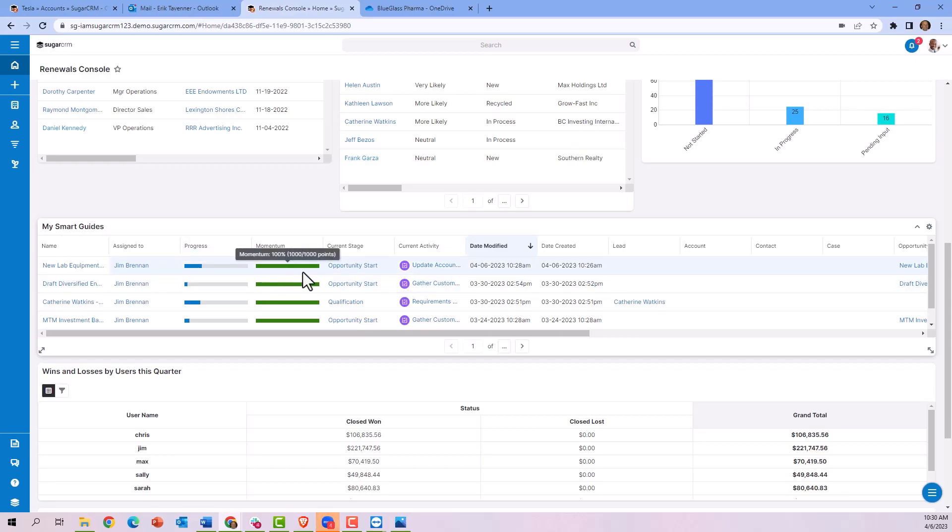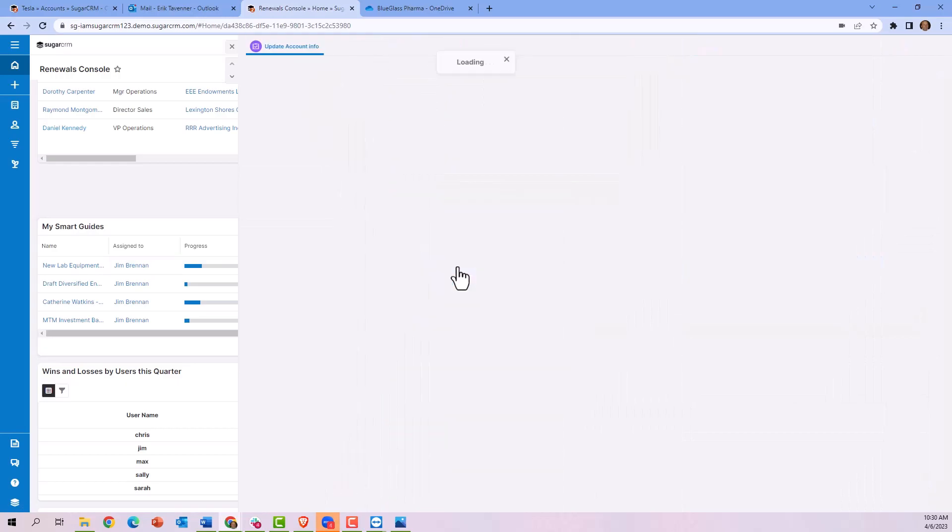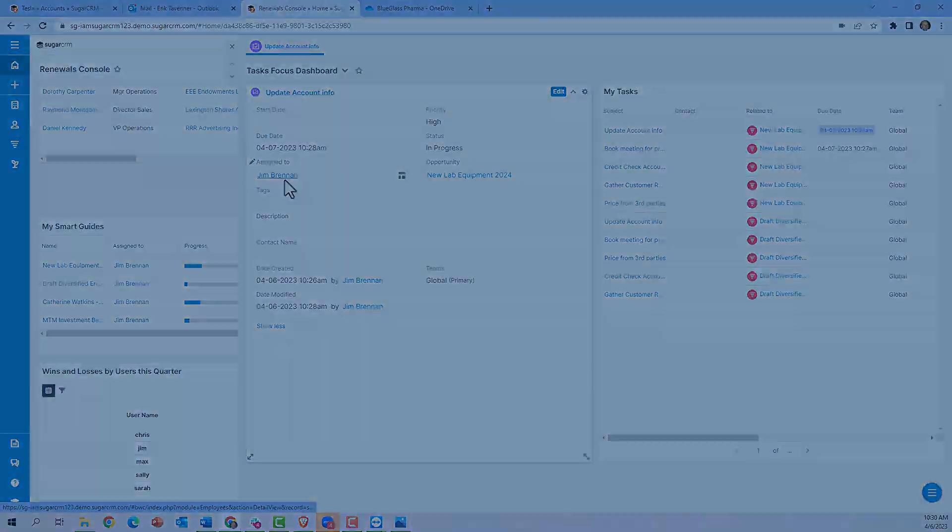Additionally, I can see here the current activity that needs to be completed, and by drilling down into the focus drawer, it will show me more details about what's the next step, when it's due, and who it's assigned to.